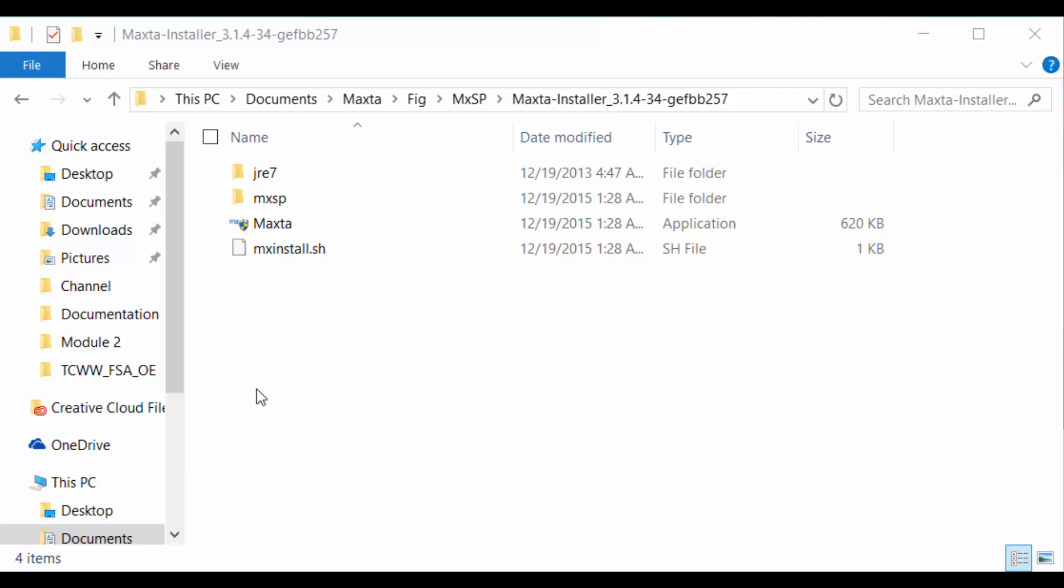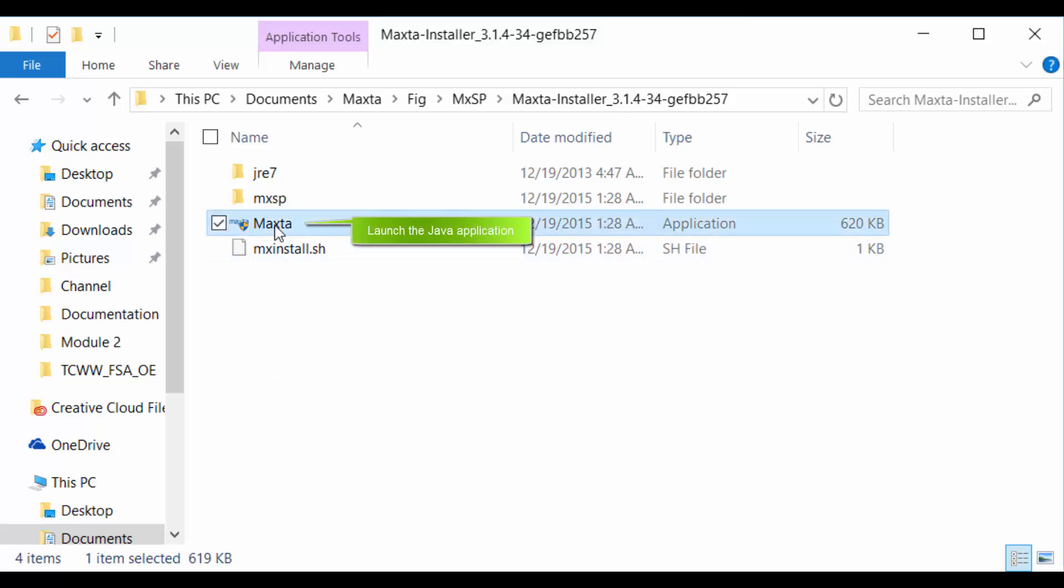Installing MaxToStorage is a simple process which only takes 15 minutes from start to the time you're ready to provision virtual machines. We begin by launching the Java application.